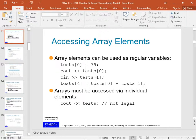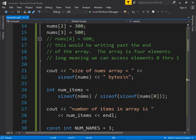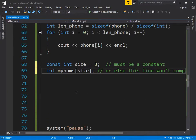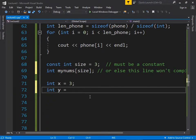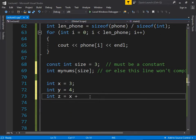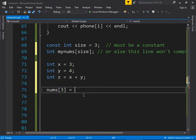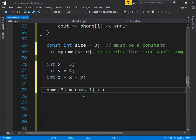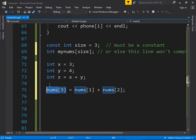Any element in the array can be accessed just like a regular variable. For example, nums[3] = nums[1] + nums[2] is totally legal because each element is an int and can be used in any part of an expression. You cannot reference the array name alone without a subscript — that's an error.